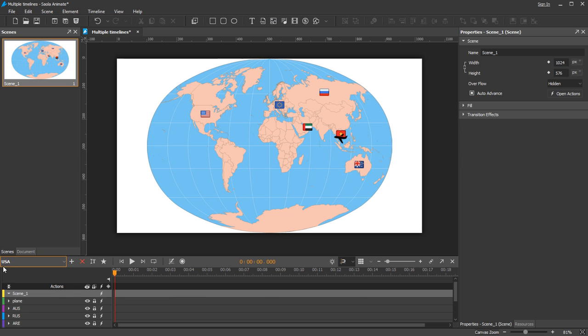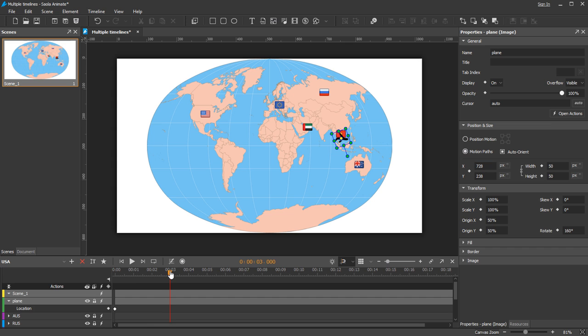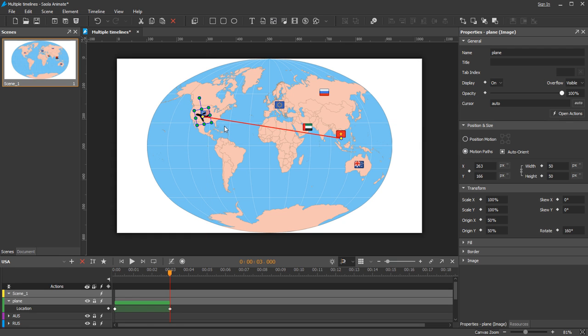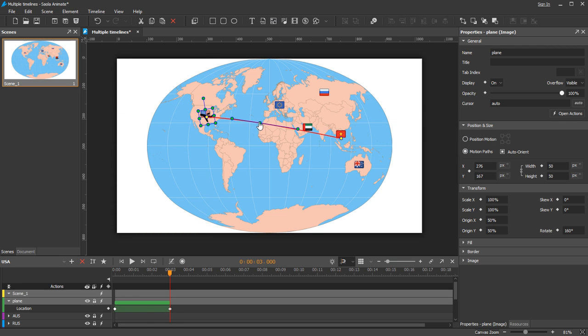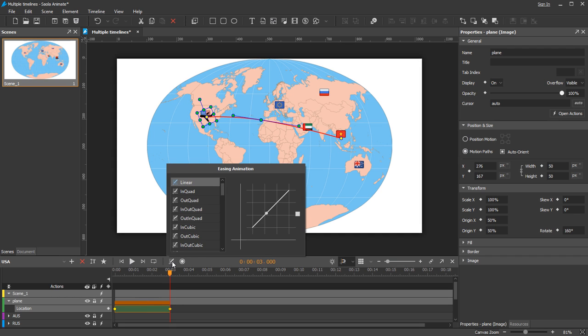And this is the USA timeline. Now create a motion path to animate the plane. I will customize the easing to make the transition more natural.